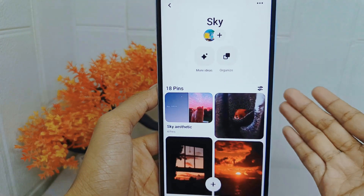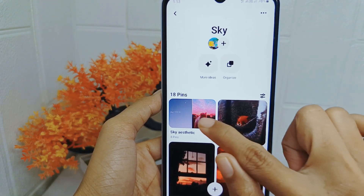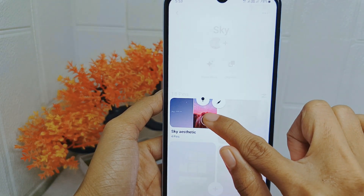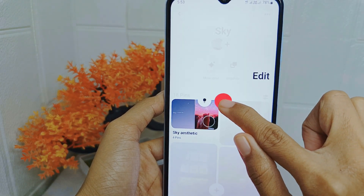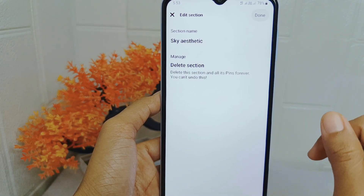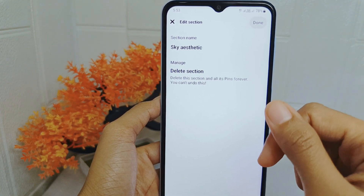In this page, you can long press on the section you want to remove and drag it to the pencil icon. Then you can select 'Delete Section'.